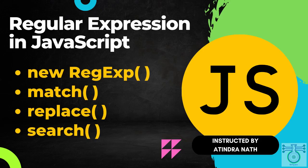Regular expressions are a powerful tool that can be used to search, match and replace patterns in text. They can be used for a variety of tasks such as validating user input, extracting data from strings and more.